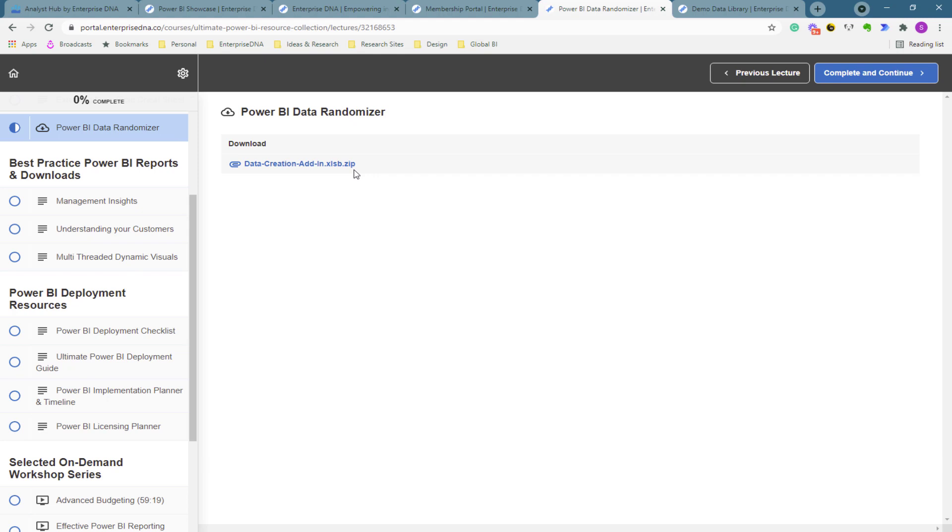And it's just an Excel model that you can download and it enables you to create randomized data like the click of the fingers, just by utilizing an add-in inside of Excel. And so this is something where you can find some data online and then if you want to randomize it or you want to expand upon it, this is the tool that you can actually utilize to do that.